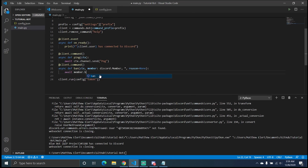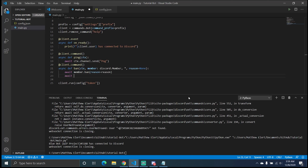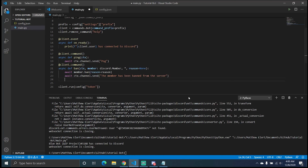We do await member.ban with reason=reason. So if you don't define a reason it will just say None; if you do define one it will put it in there. It'll ban the member and then send a message to the context channel saying the member has been banned from the server. It'll only send that if the action completed successfully.